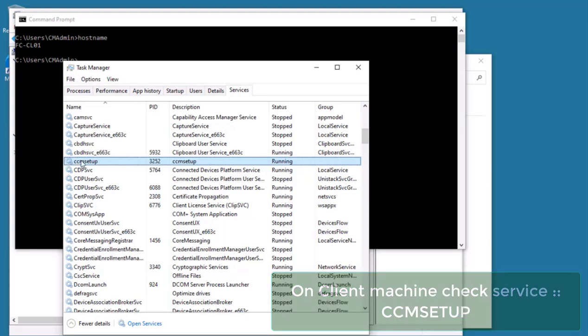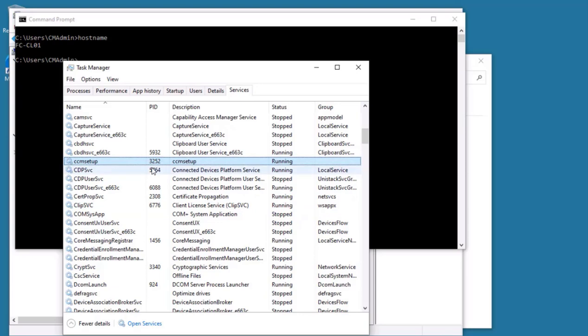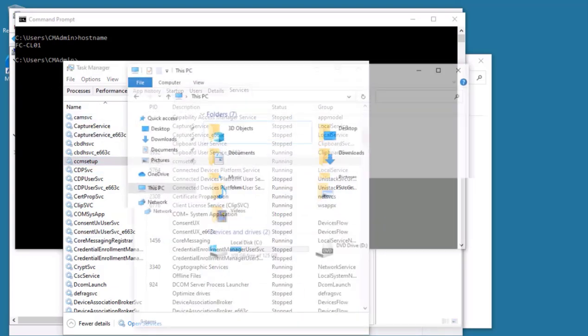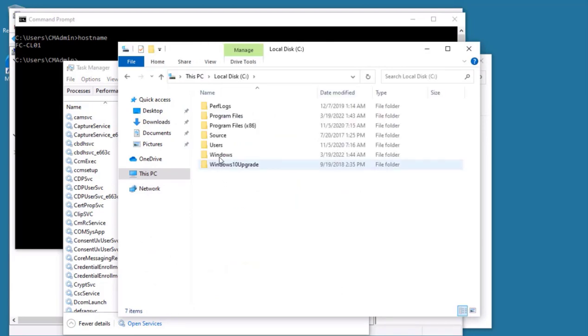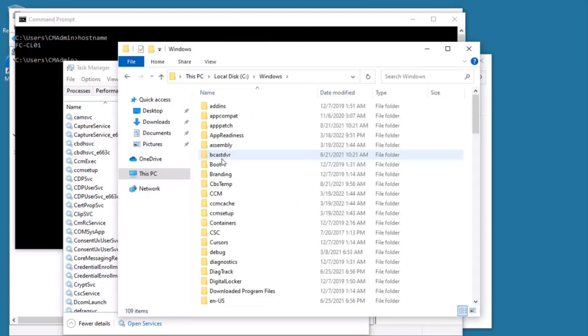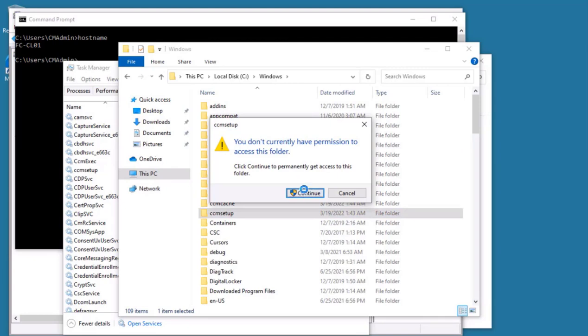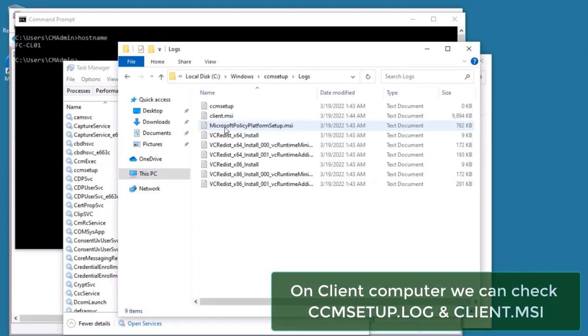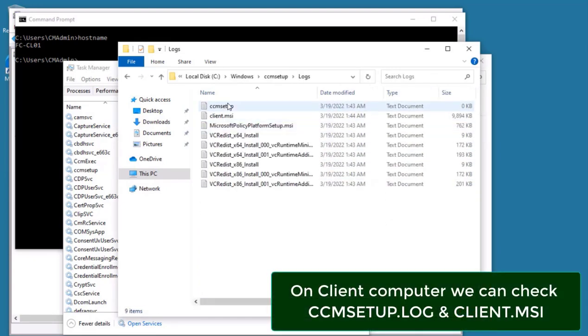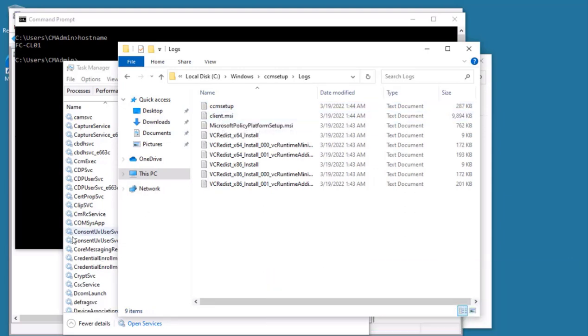This particular service is only present whenever there is an installation or uninstallation that happens. Normally, once it is done, this particular service will not be present here. Instead of that, we will see SMS Agent Host service - that is for the operation of CCM client. So installation is in progress. Also on the client computer, we can go to C:\Windows\CCM\Setup. Within that, we will see logs.